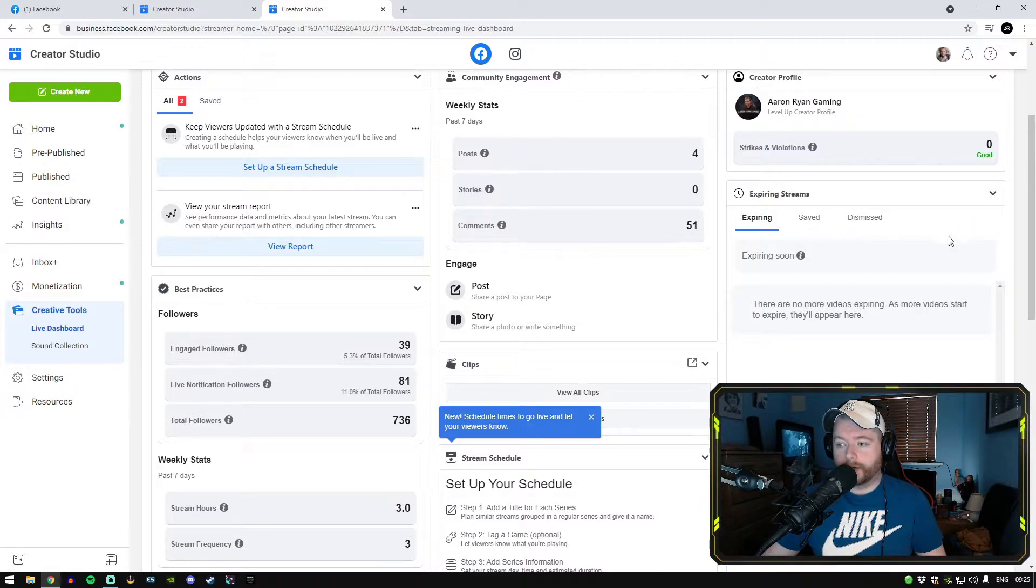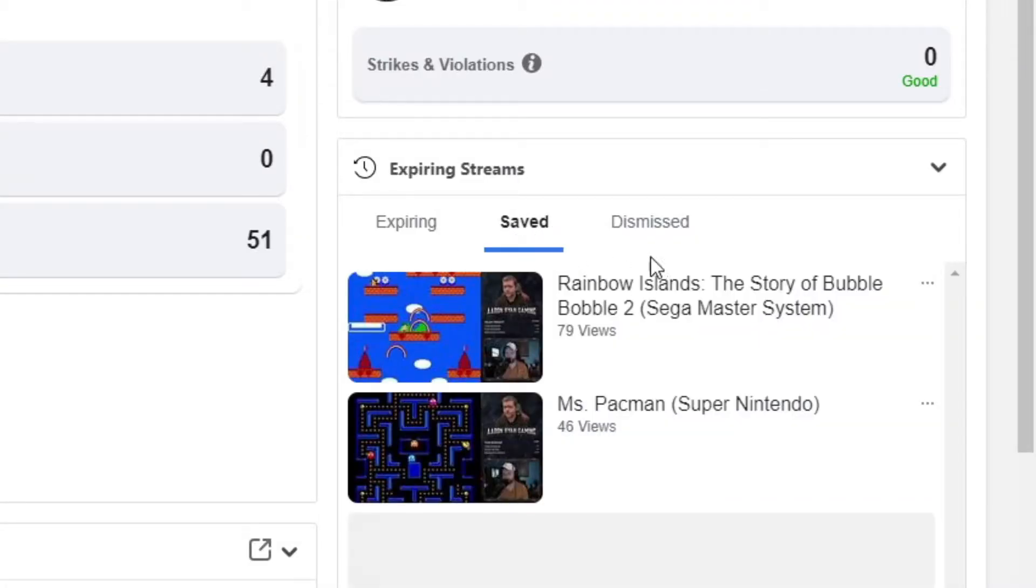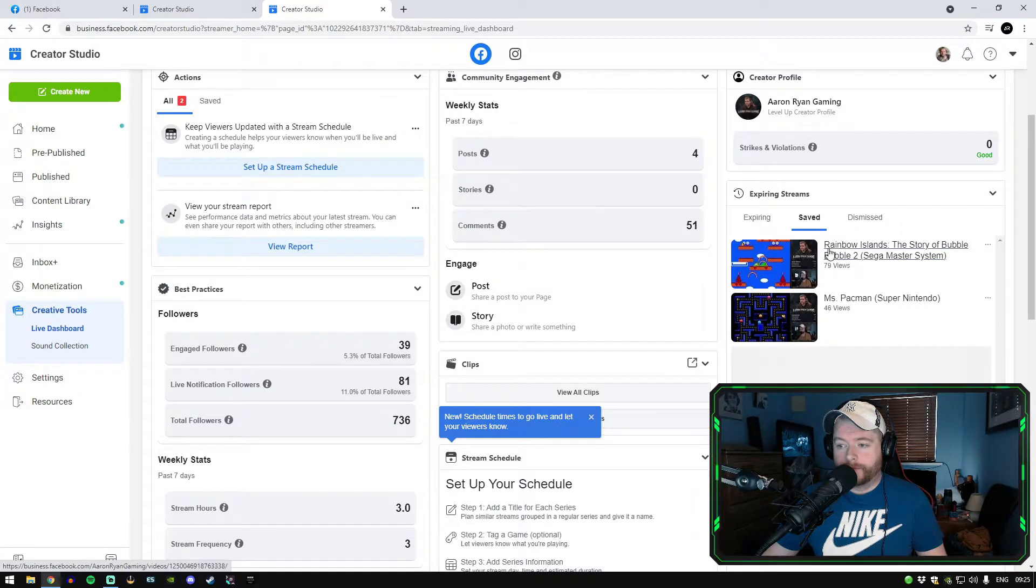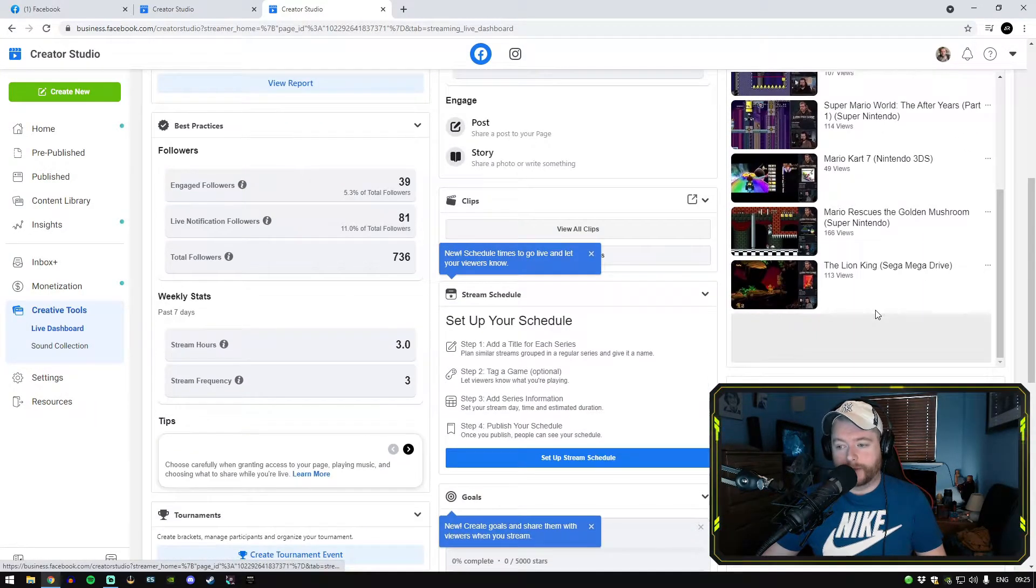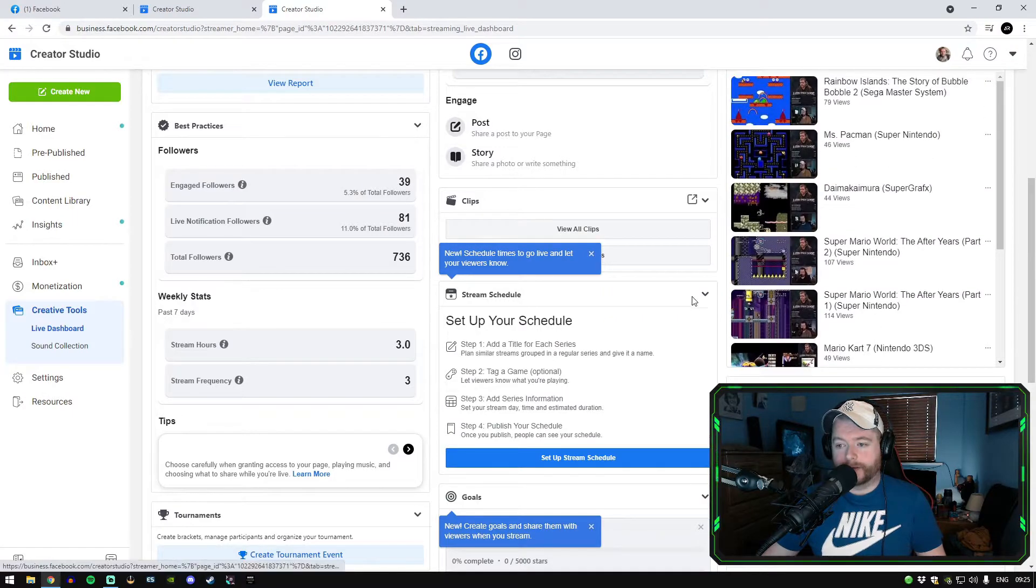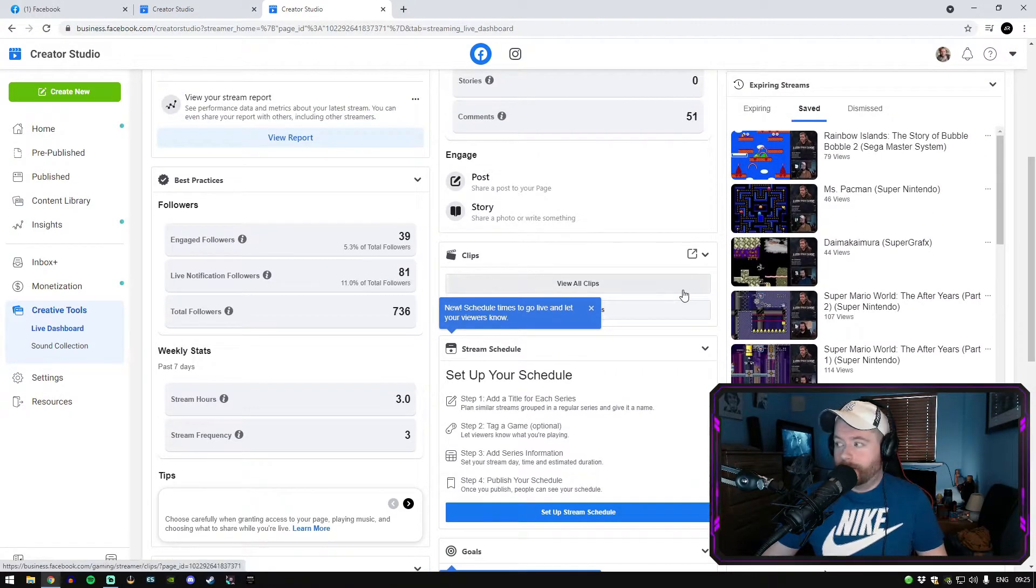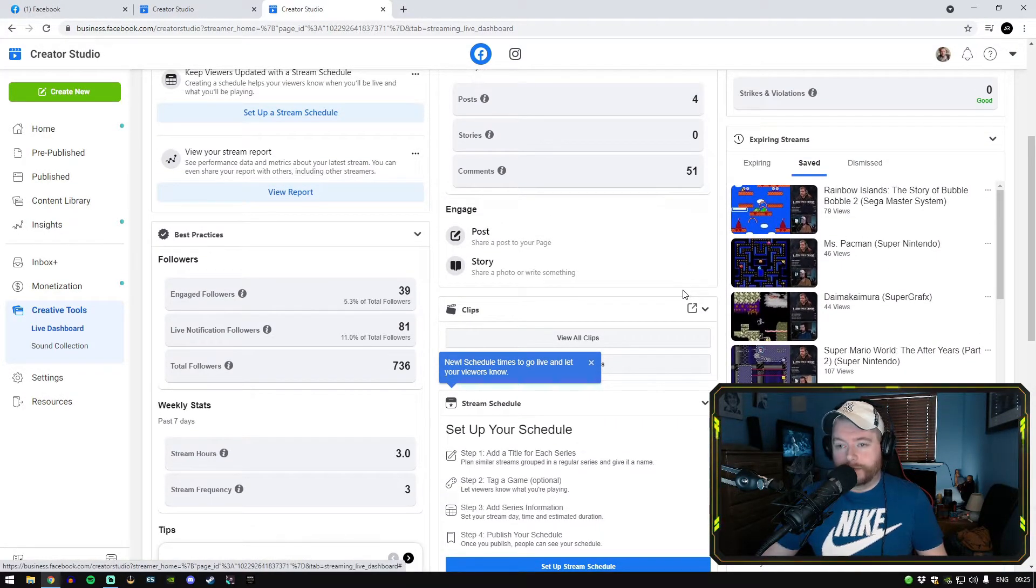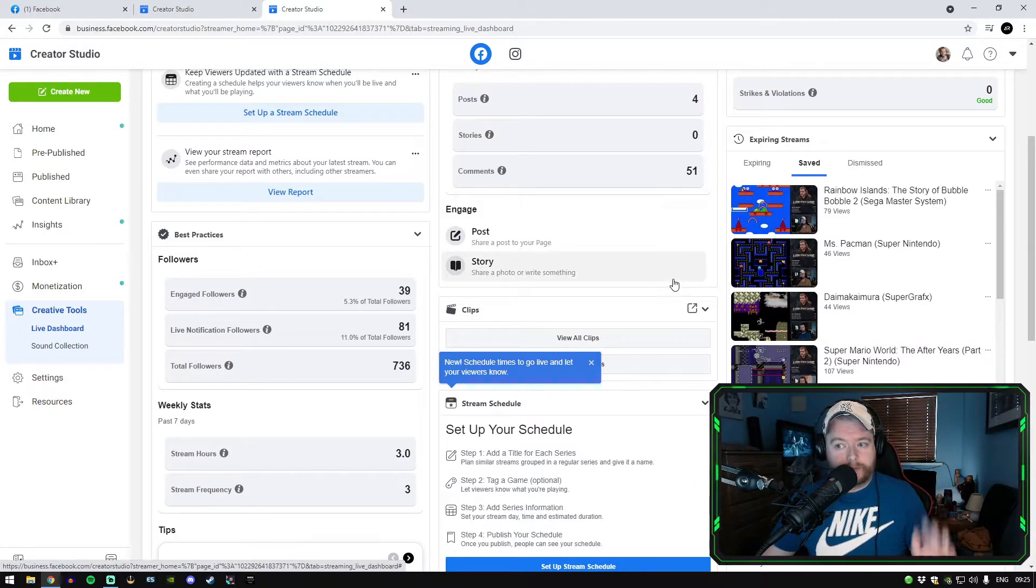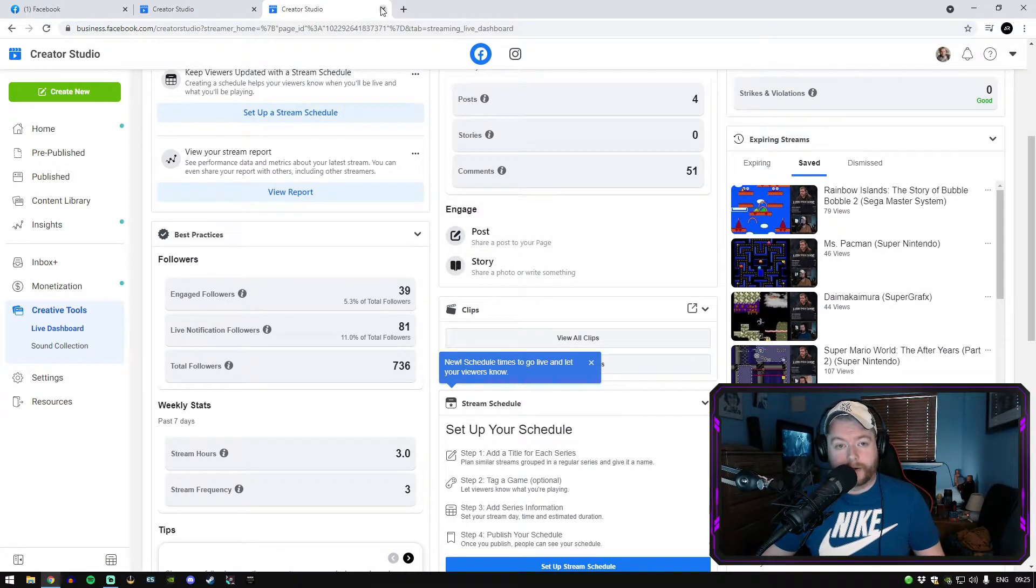And we'll go into the save tab here which I have here. Rainbow Islands is saved and there's all the rest of the streams as well that I've clicked save on as well. So they're all going to be saved. So you don't have to worry about all your streams getting expired.